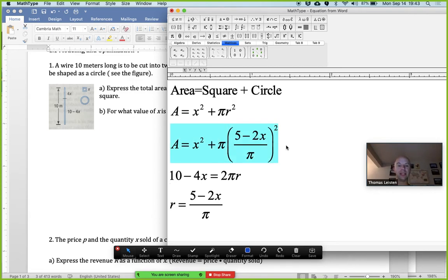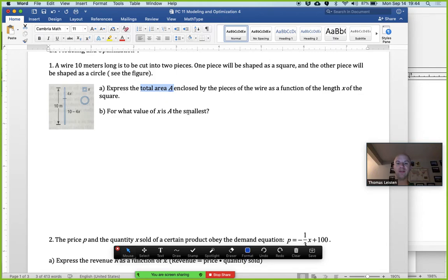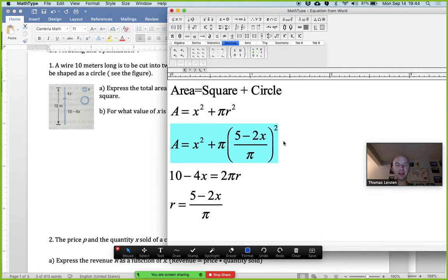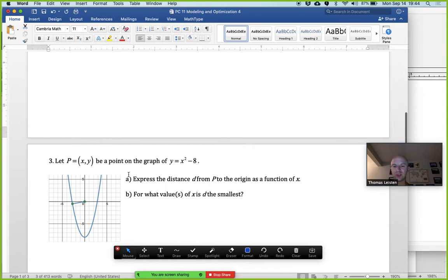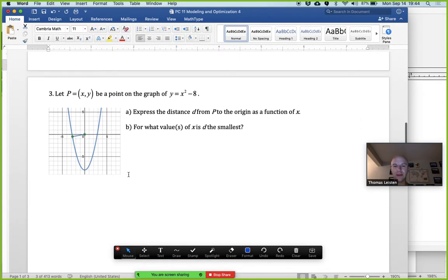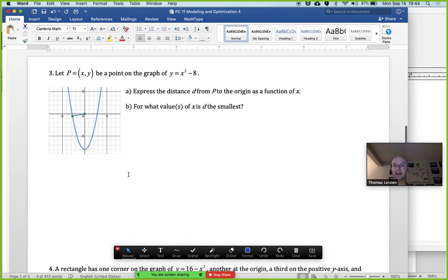Now we have a statement for the area in terms of just x. We can graph that and find the value of x for which the area is smallest — so we're looking for a minimum point on the curve.